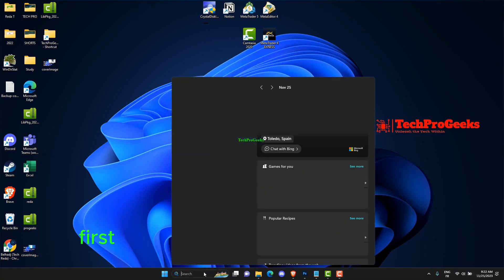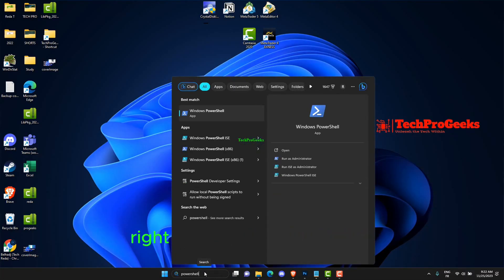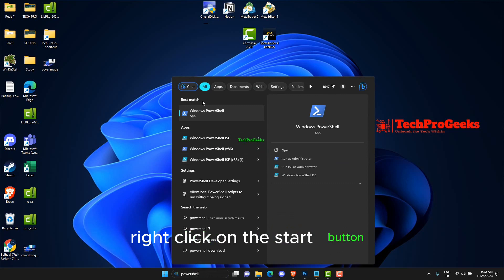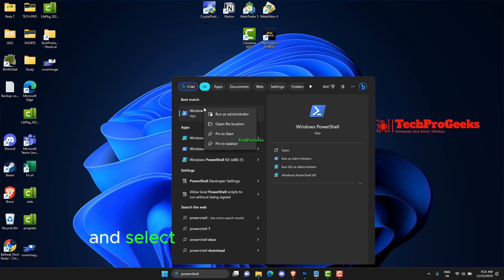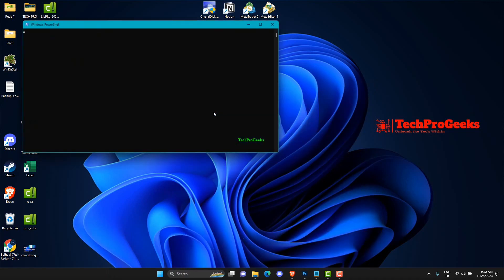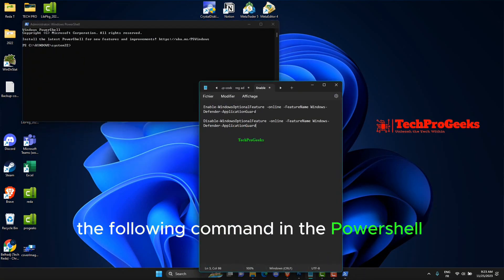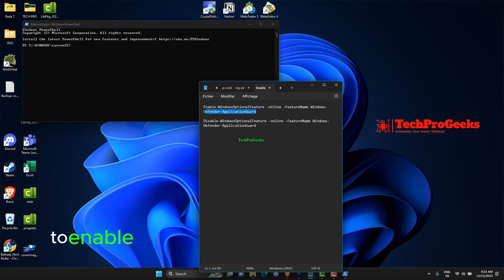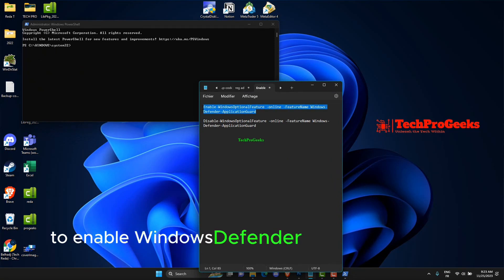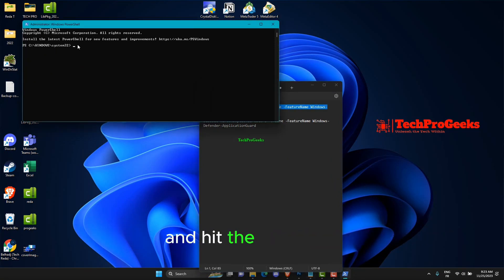First, open PowerShell as an administrator. Right-click on the Start button and select Windows PowerShell Admin. Copy and paste the following command in the PowerShell window to enable Windows Defender Application Guard and hit the Enter key.